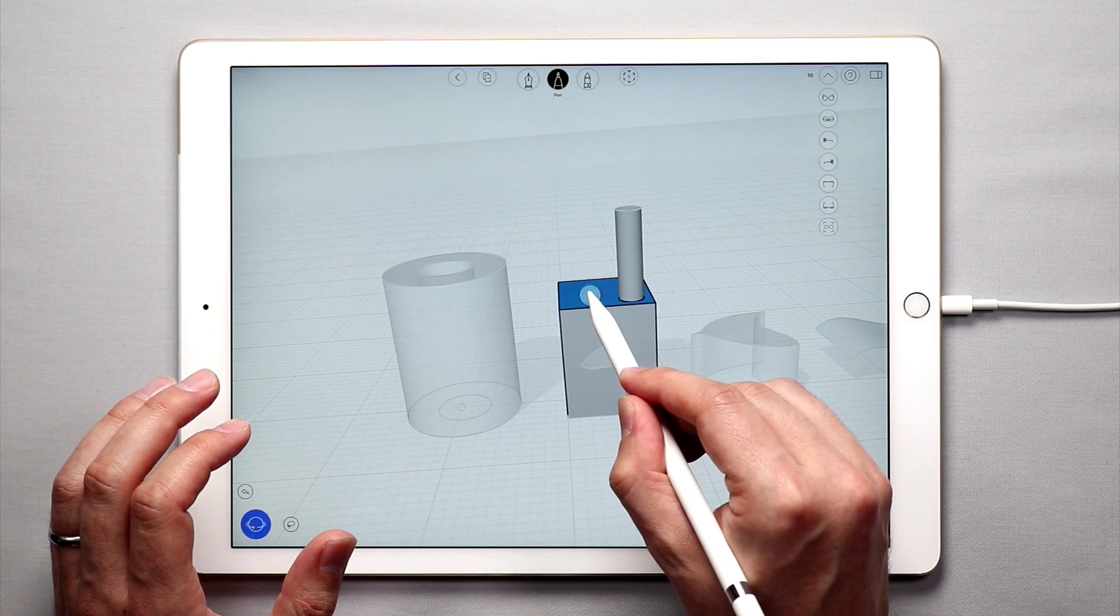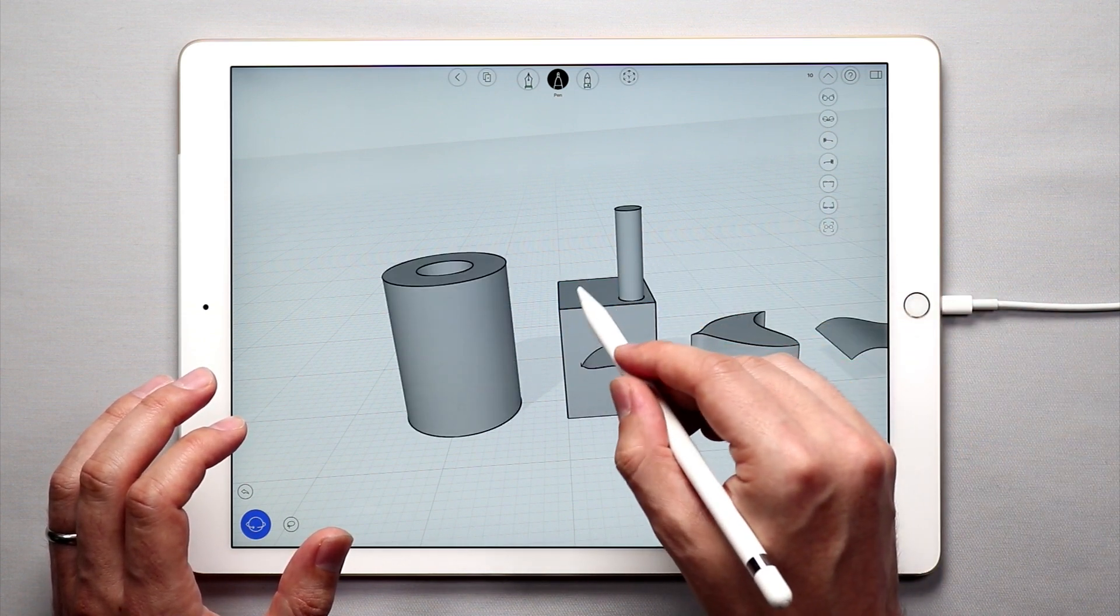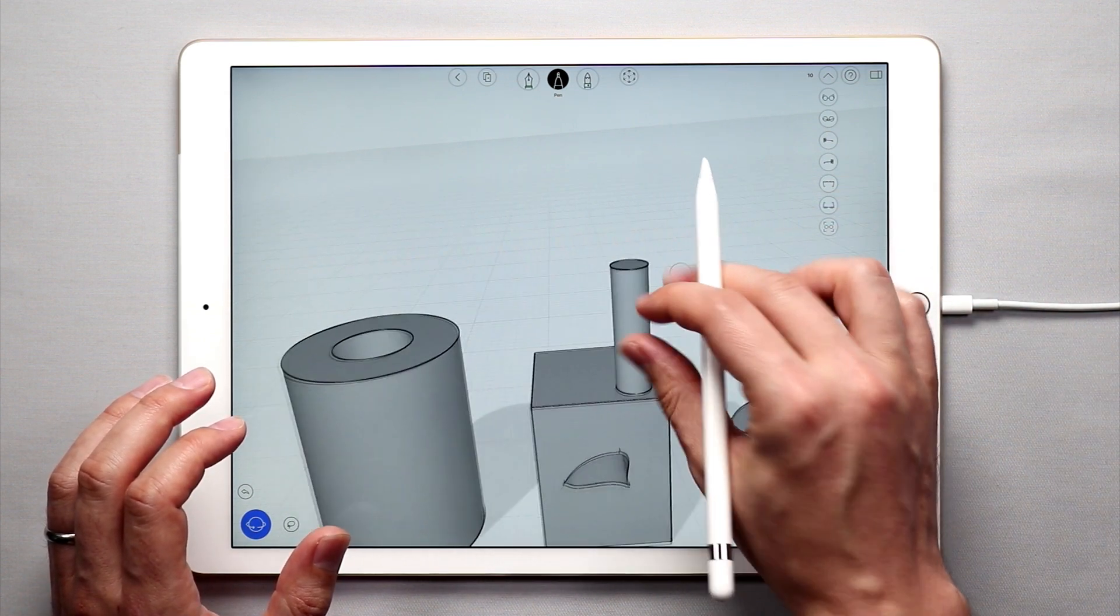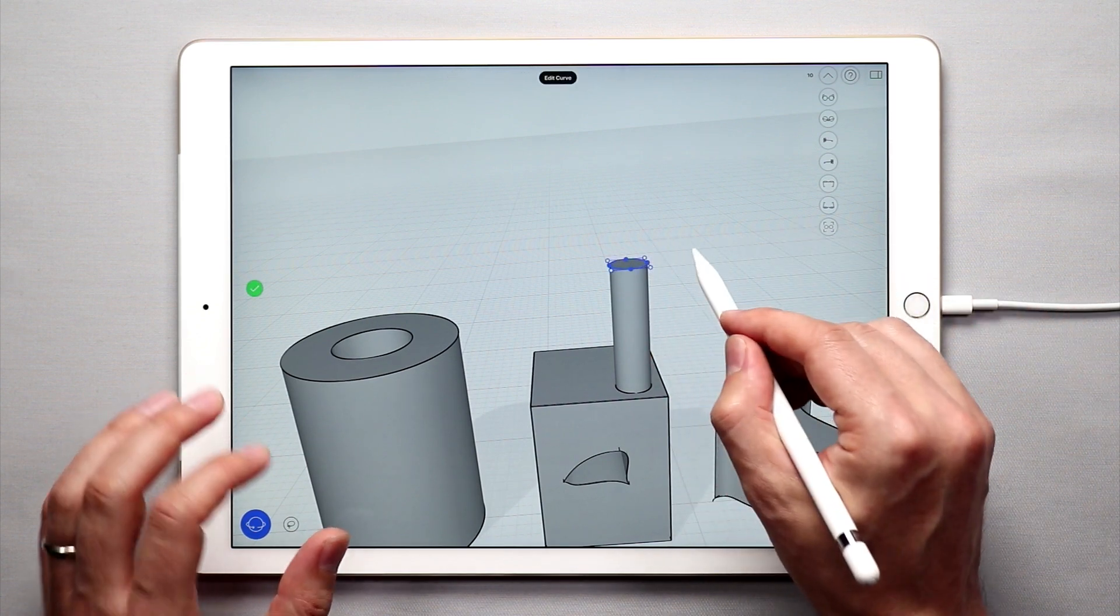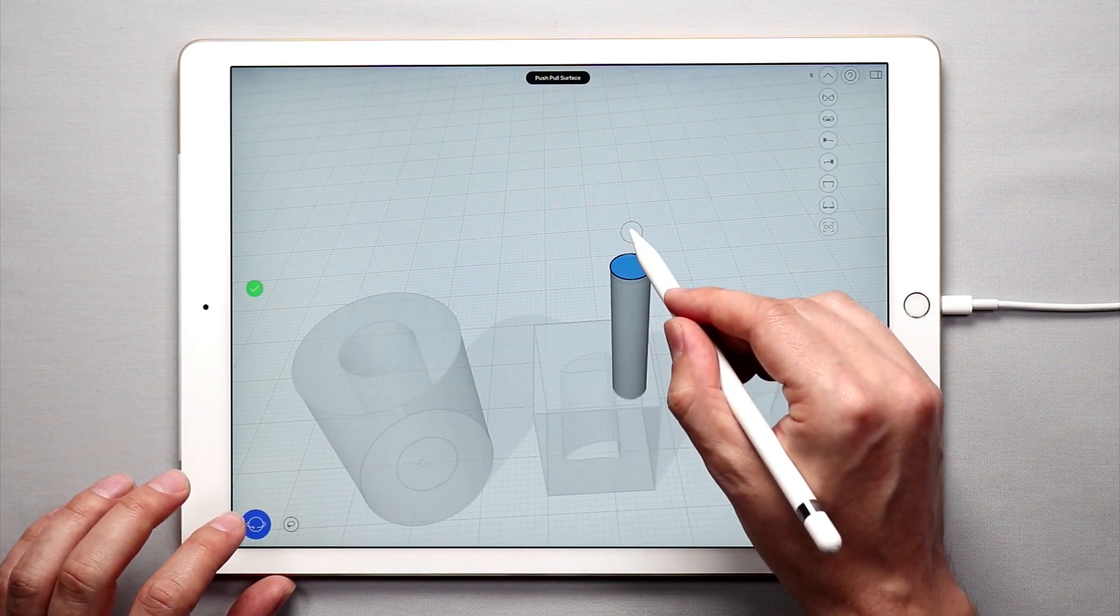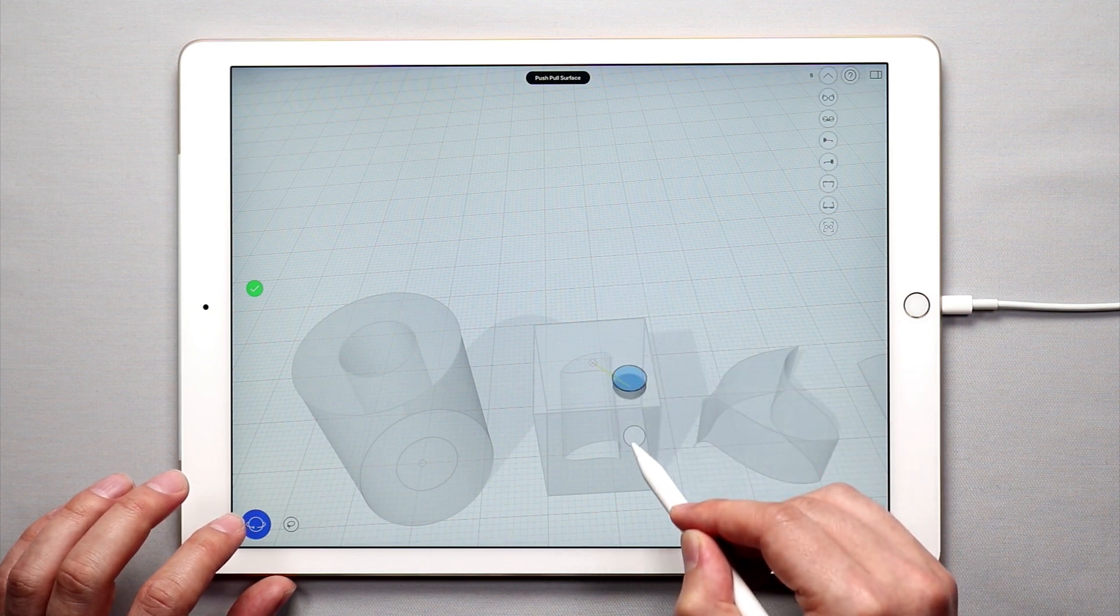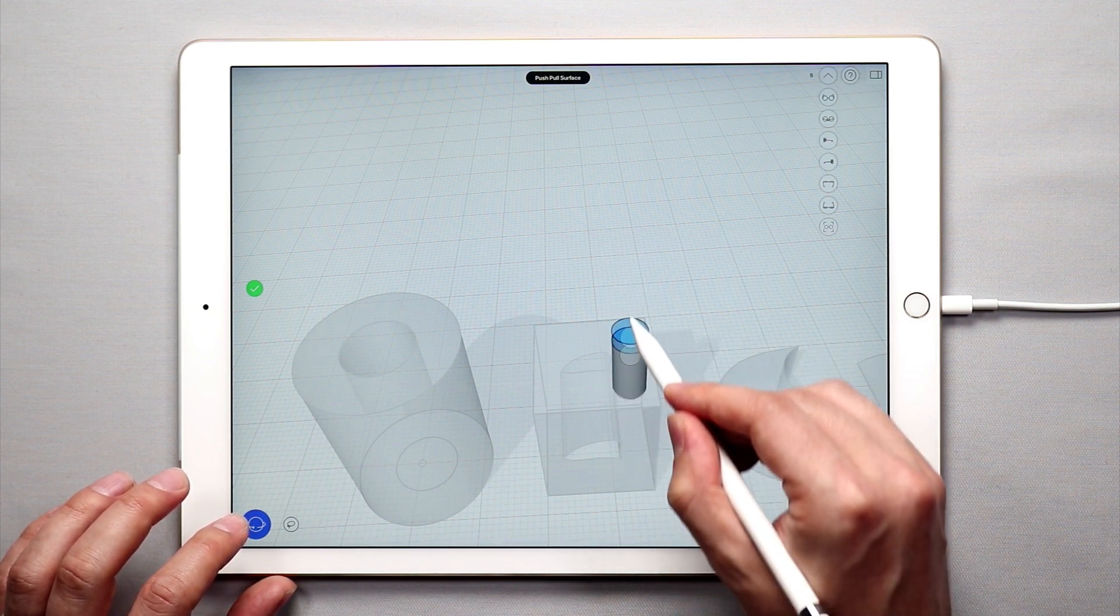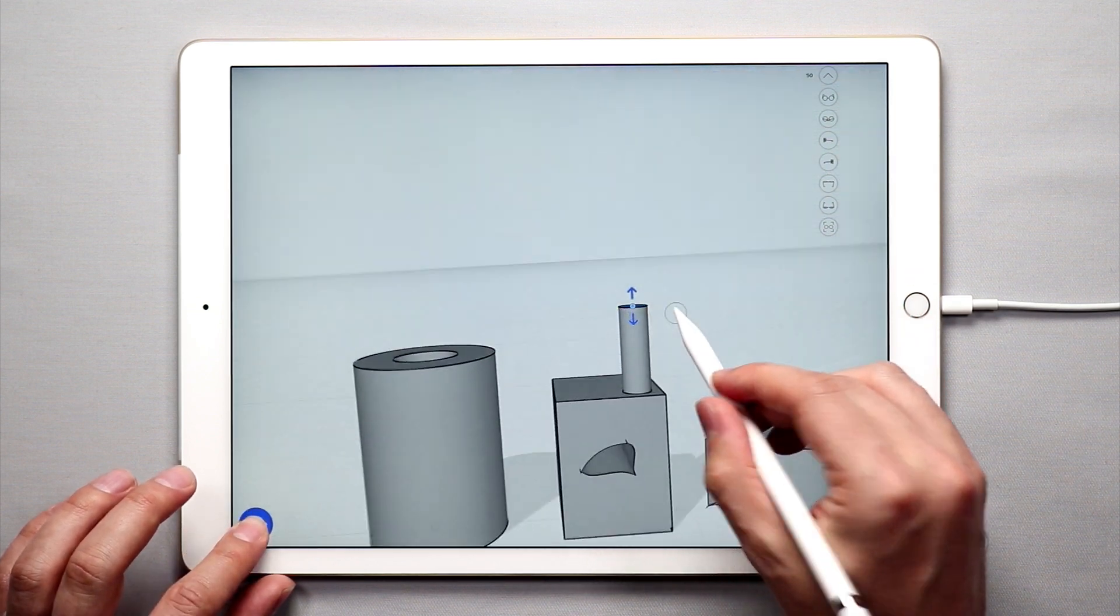and anytime you draw another shape on that flat surface you can tap that and pull it up as well or push it in and create a hole. So that's how you can use the push and pull tool.